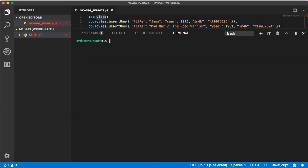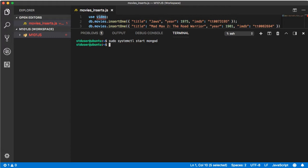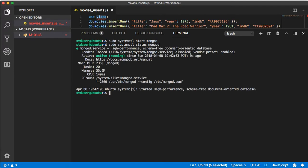Let's make sure that the server is actually up and running or can run. Type sudo systemctl start mongod. If you didn't get any errors that means it's up and running, but to confirm that type sudo systemctl status mongod.